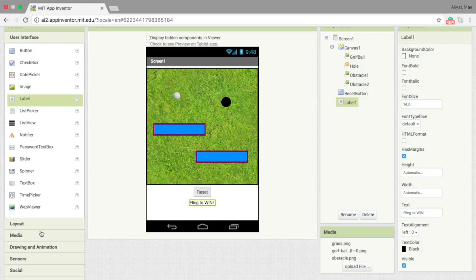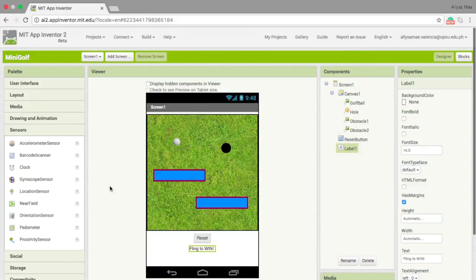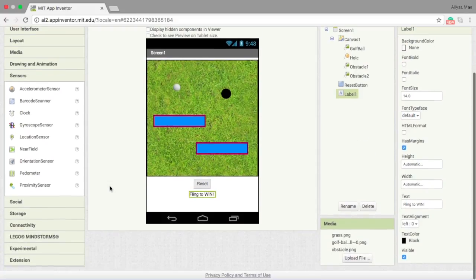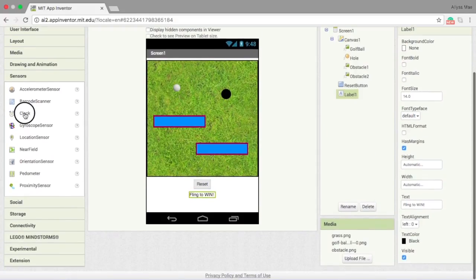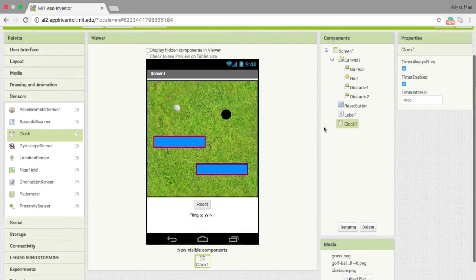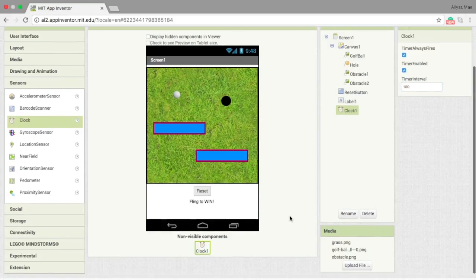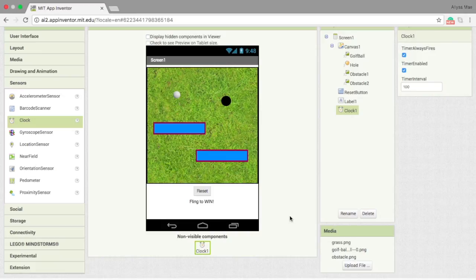The last component should be in the sensors, which is the clock. In its properties, instead of the interval being 1,000, it should be just 100. Now that we're done with the design, let's move into the blocks.